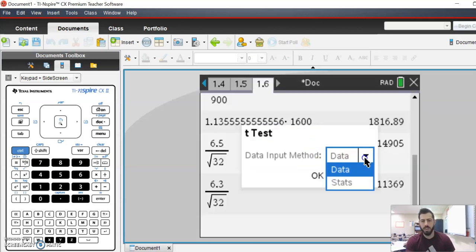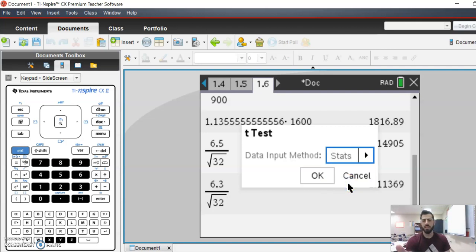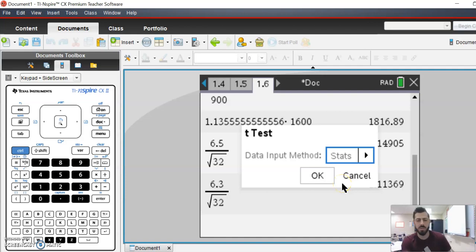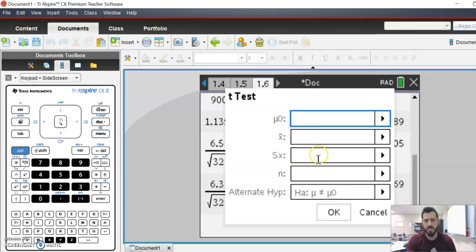We are inputting not the raw data, but the actual statistics. If it had given us a list of data, like in a spreadsheet or something, we could do data, or if we were in lists and spreadsheets, that's what we would do. But we're just inputting the information that we have, right?